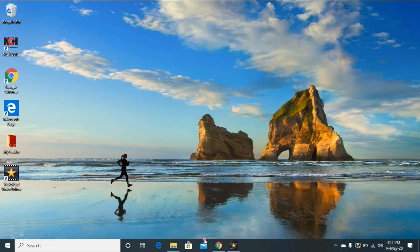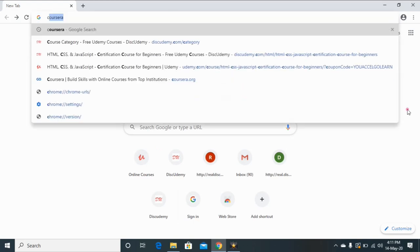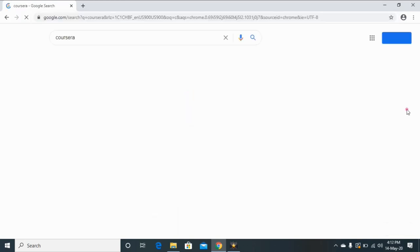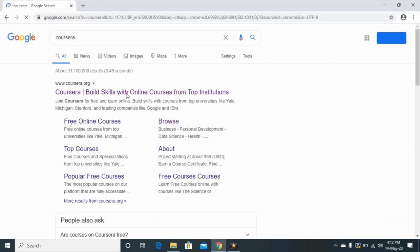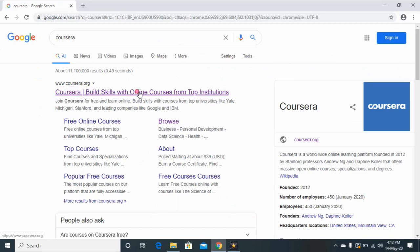open your web browser and enter the name Coursera. You can see the link for this website, www.coursera.org. Click on this link.